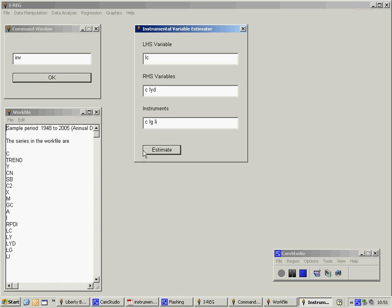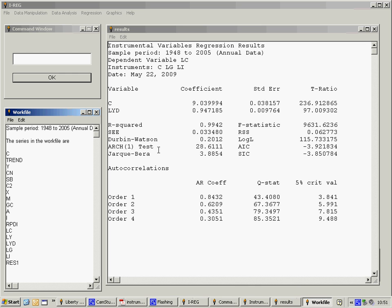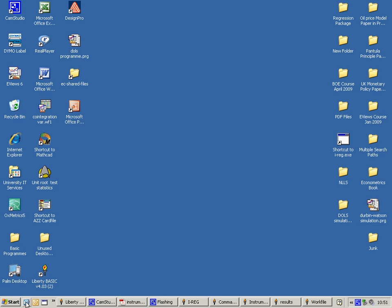I now click on Estimate and this produces the results. The elasticity estimate is about 0.95, which seems quite reasonable. Thank you.